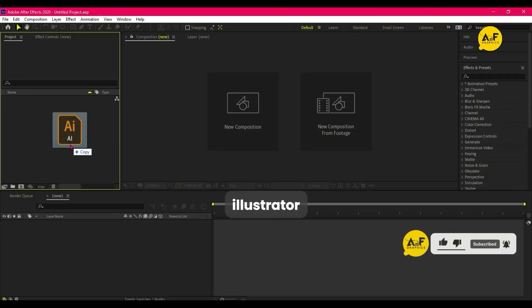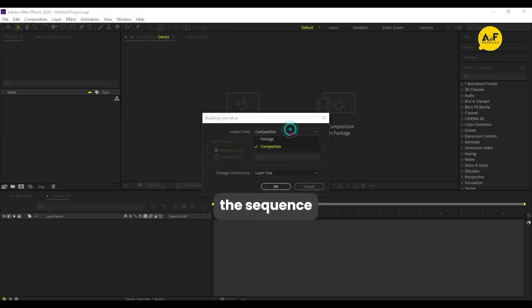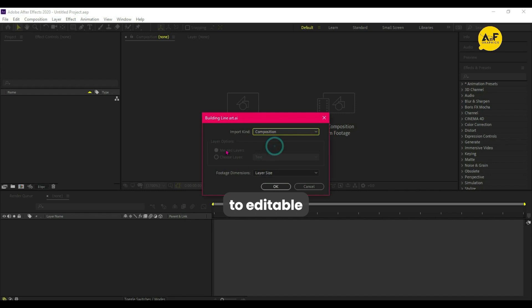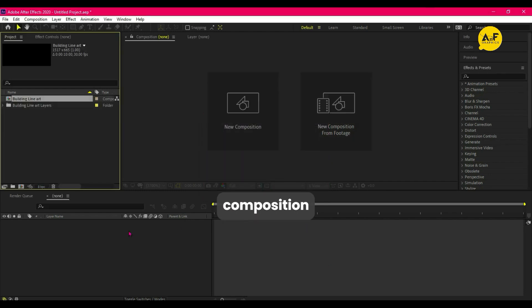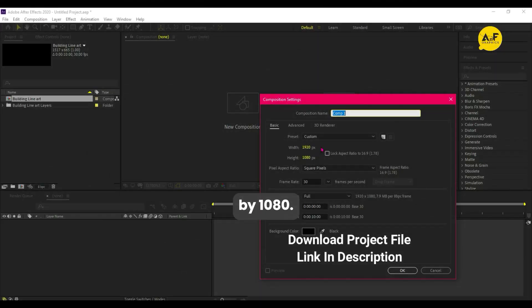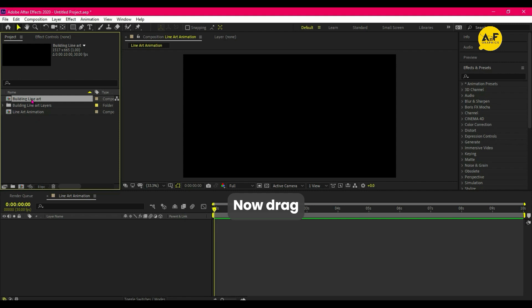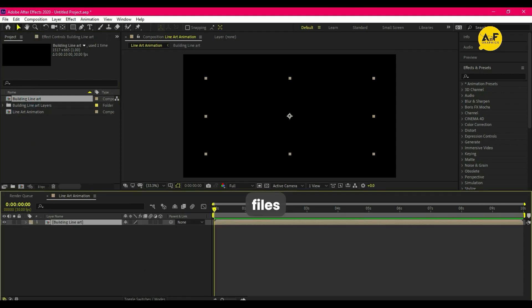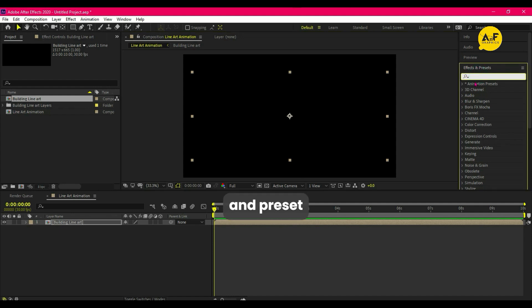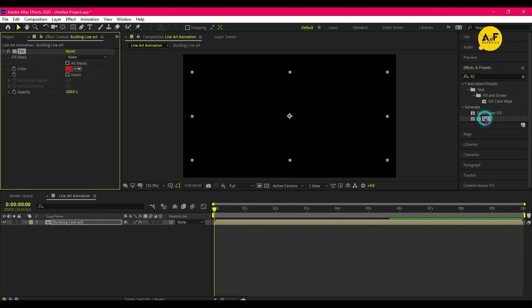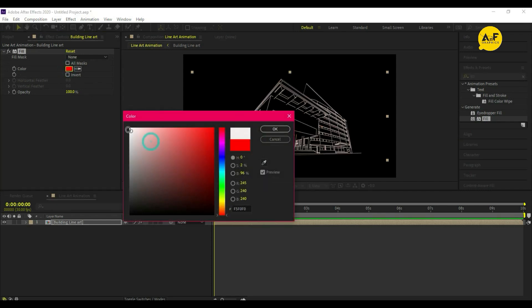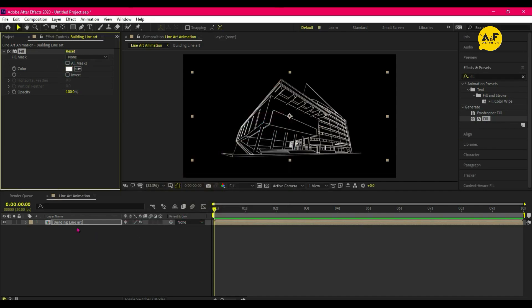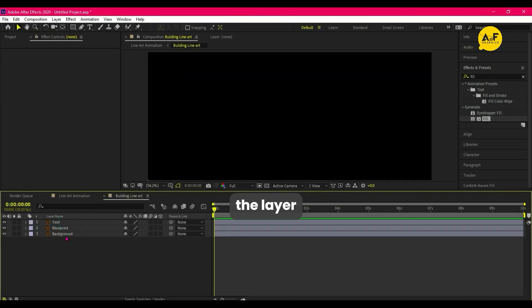Drag the Illustrator file and keep the sequence to editable layers. Then create a new composition 1920 by 1080. Now drag our Illustrator file, adjust the scale, then go to Effect and Preset and apply fill effect on it.